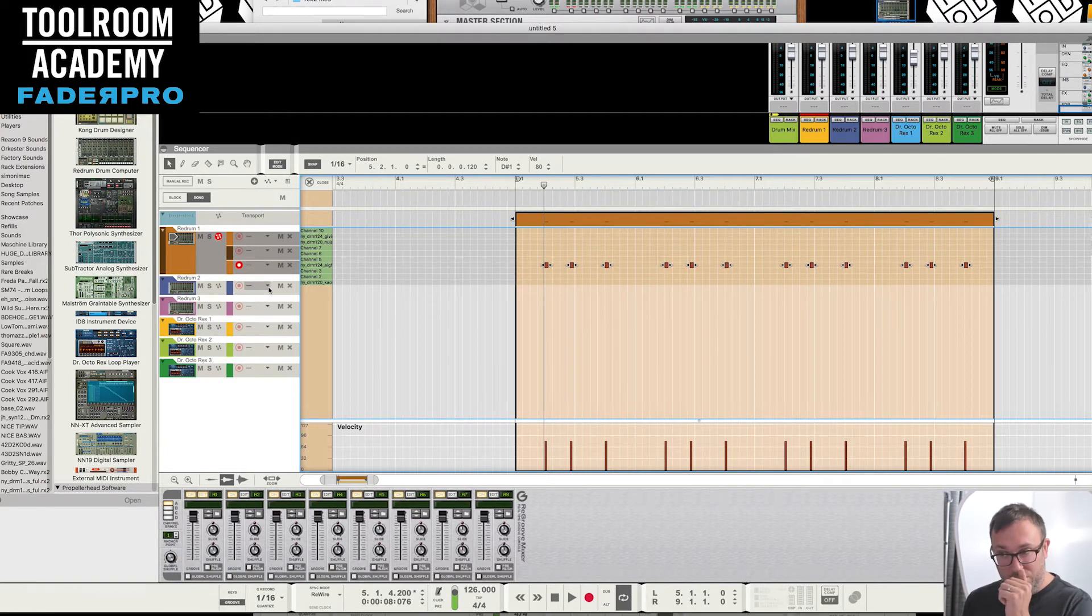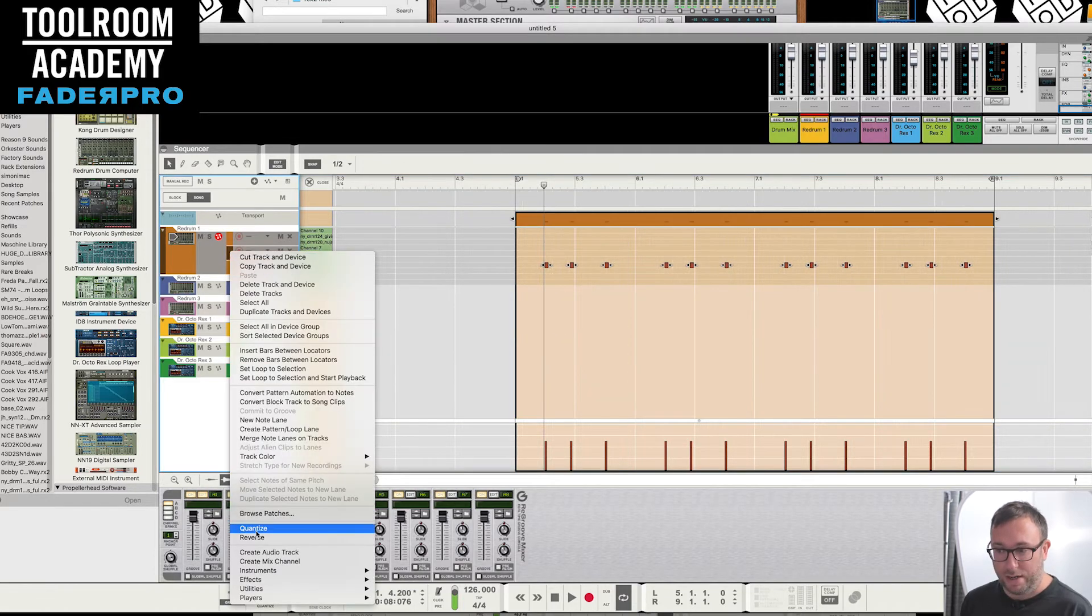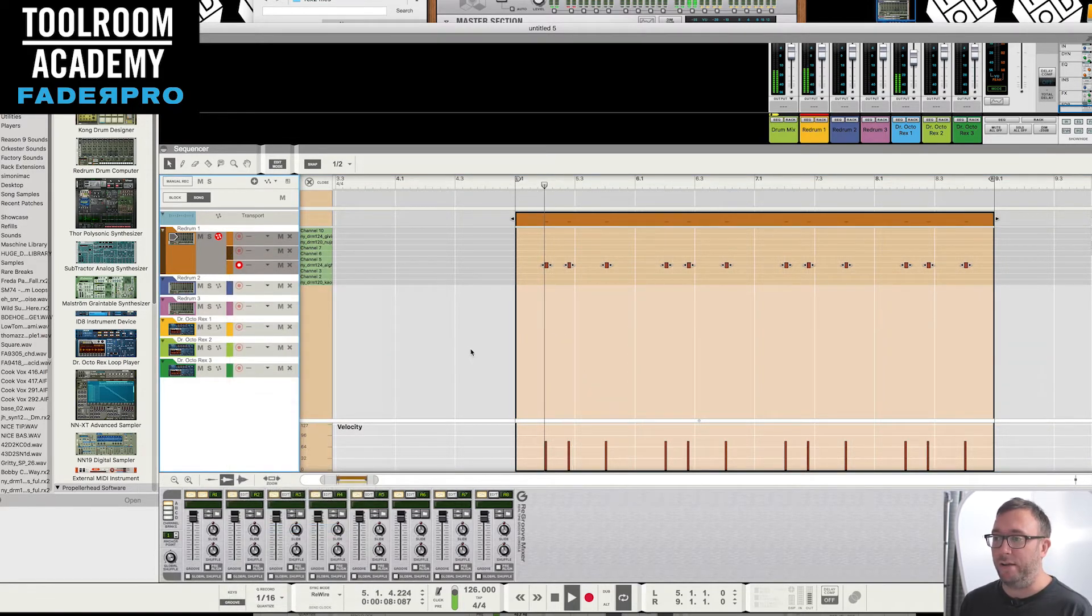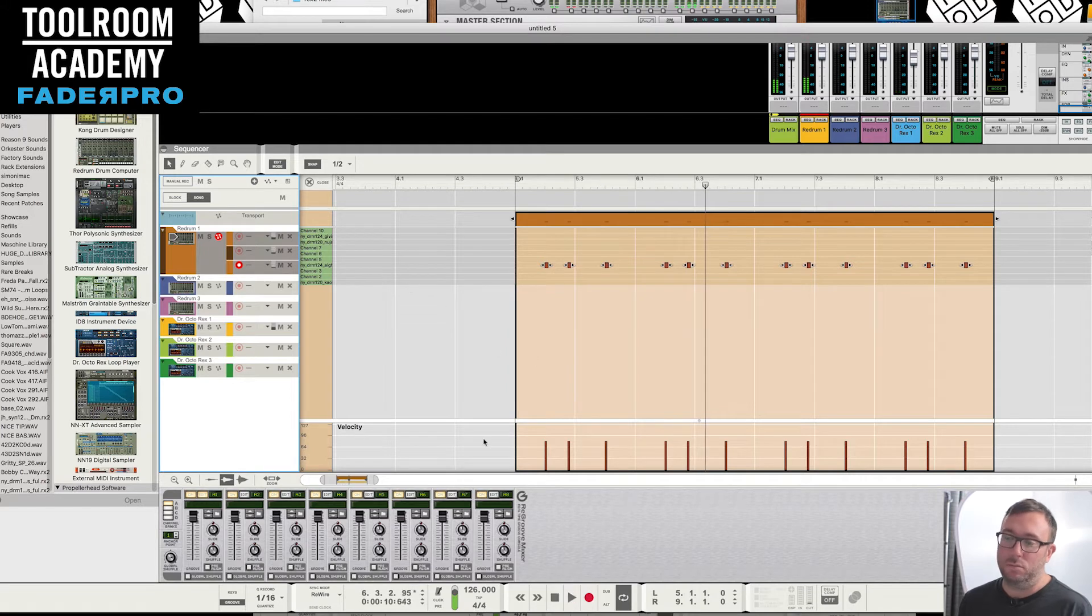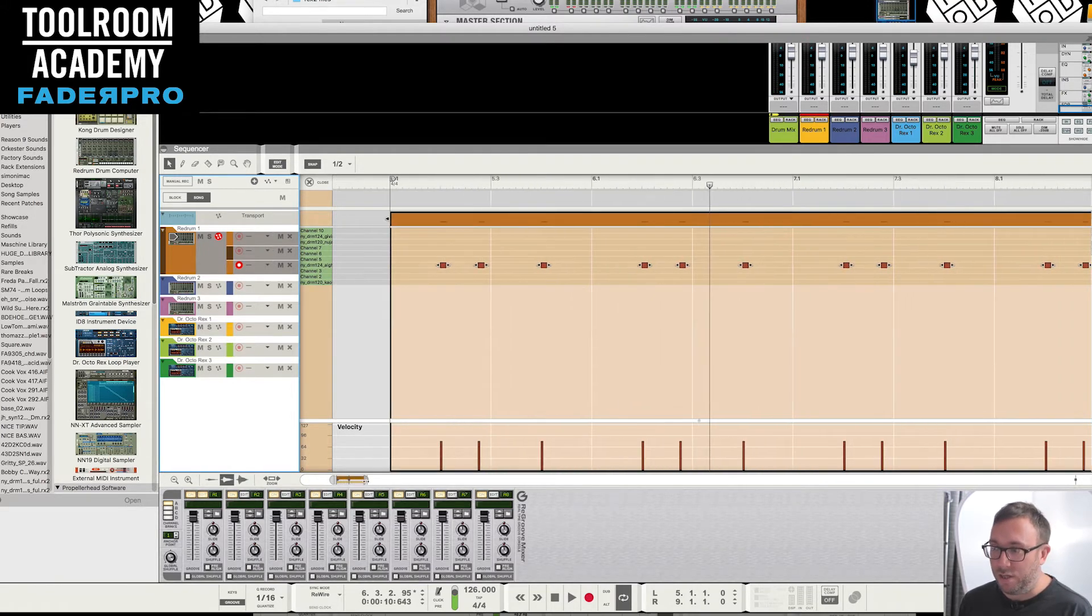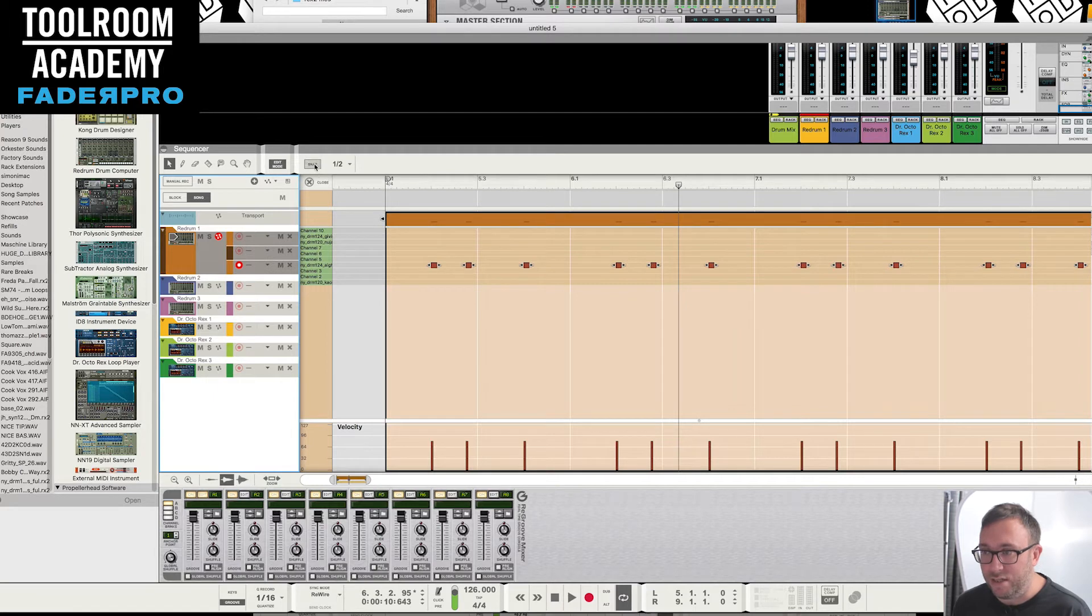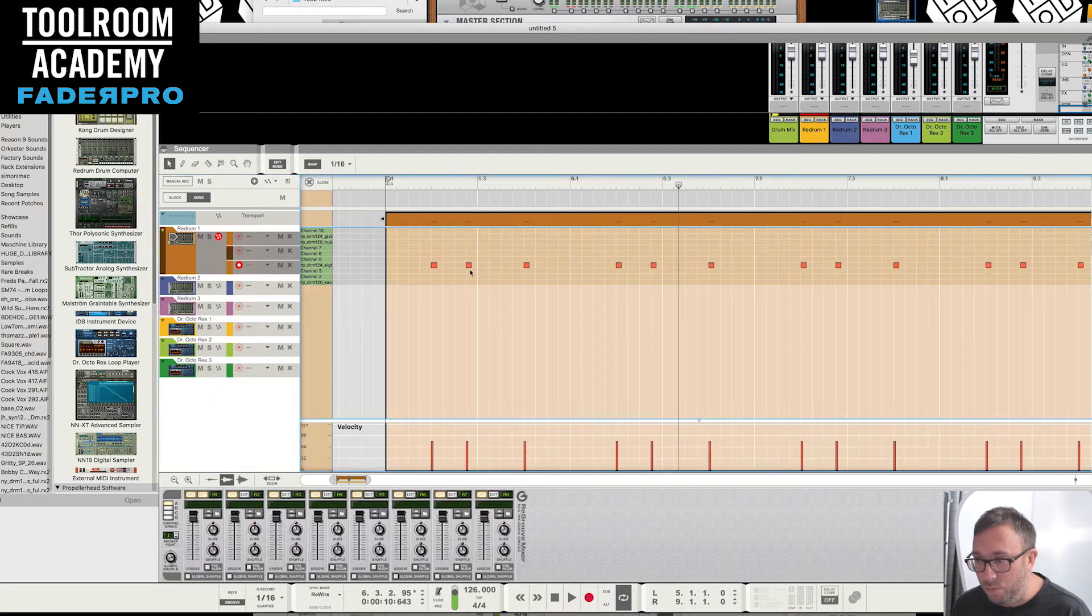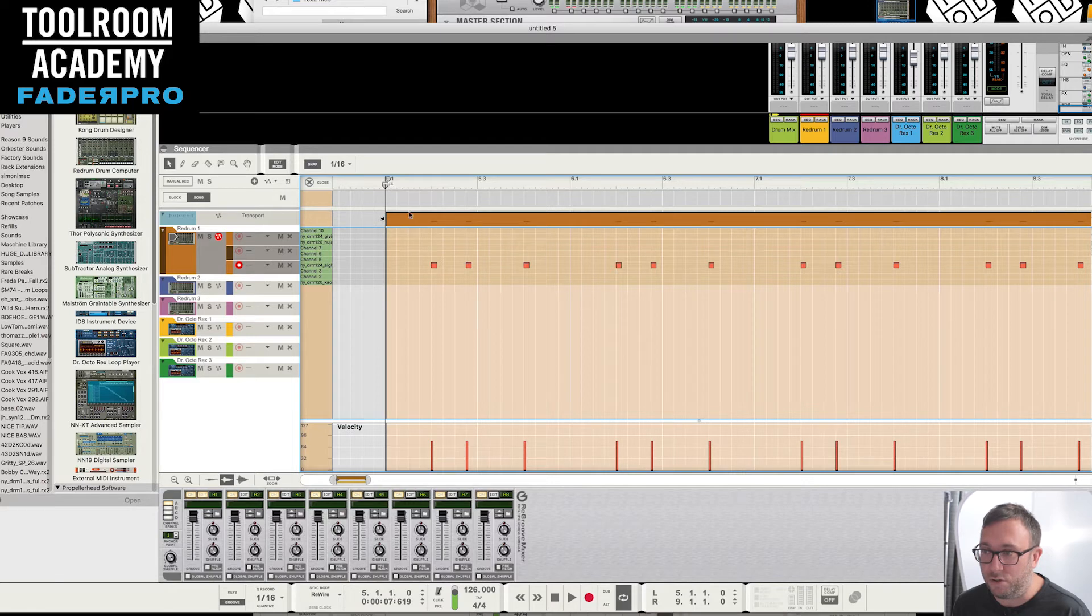But what you can do, if you actually re-quantize it back so it's straight, which doesn't sound terrible anyway, what you can actually do is go in. If I take the snap off and actually move this snare here, because this is the one that moves when you've got a shuffle.